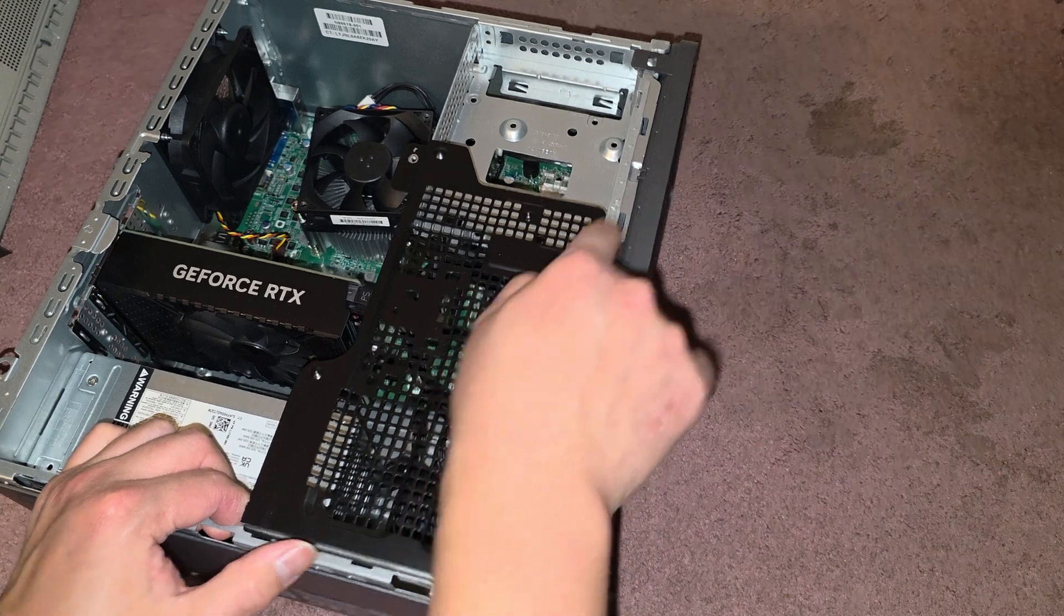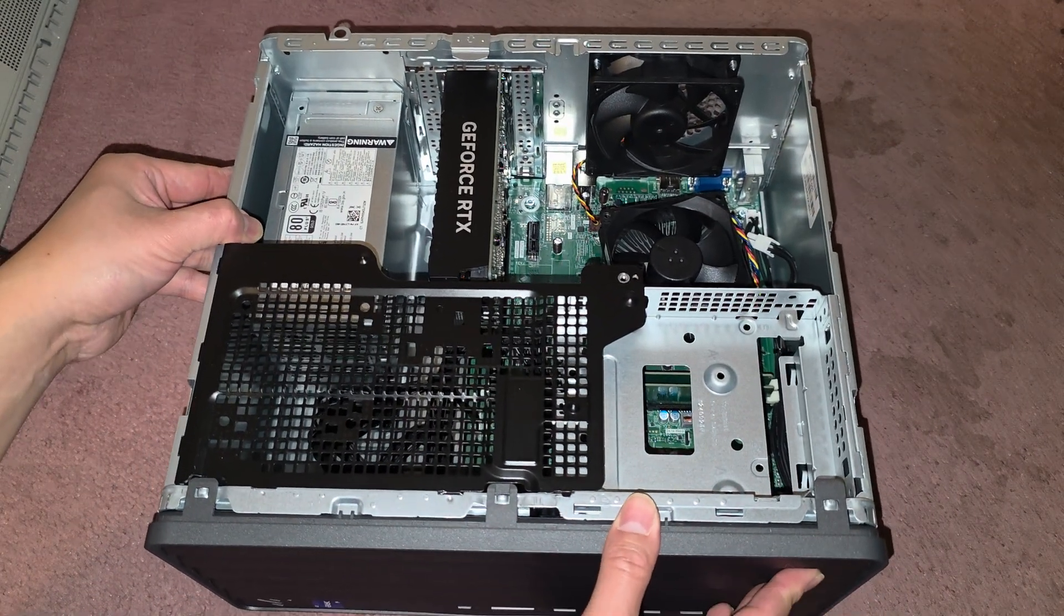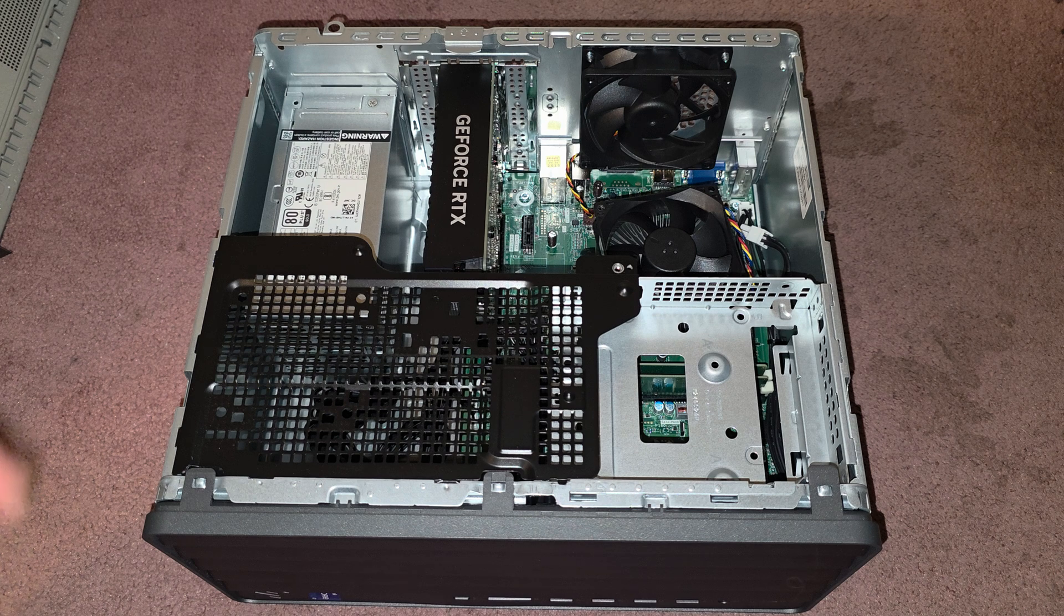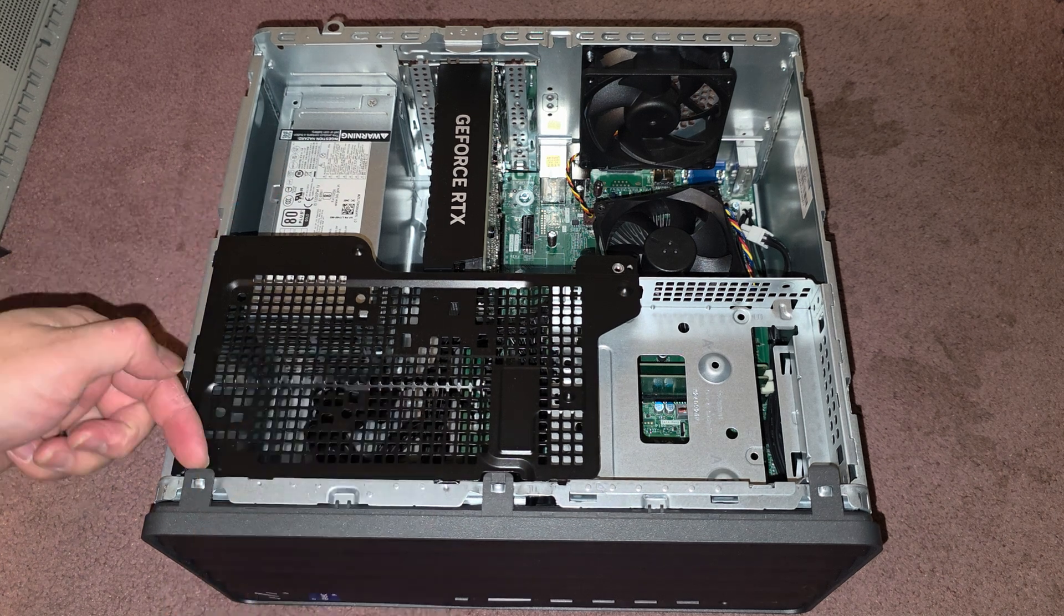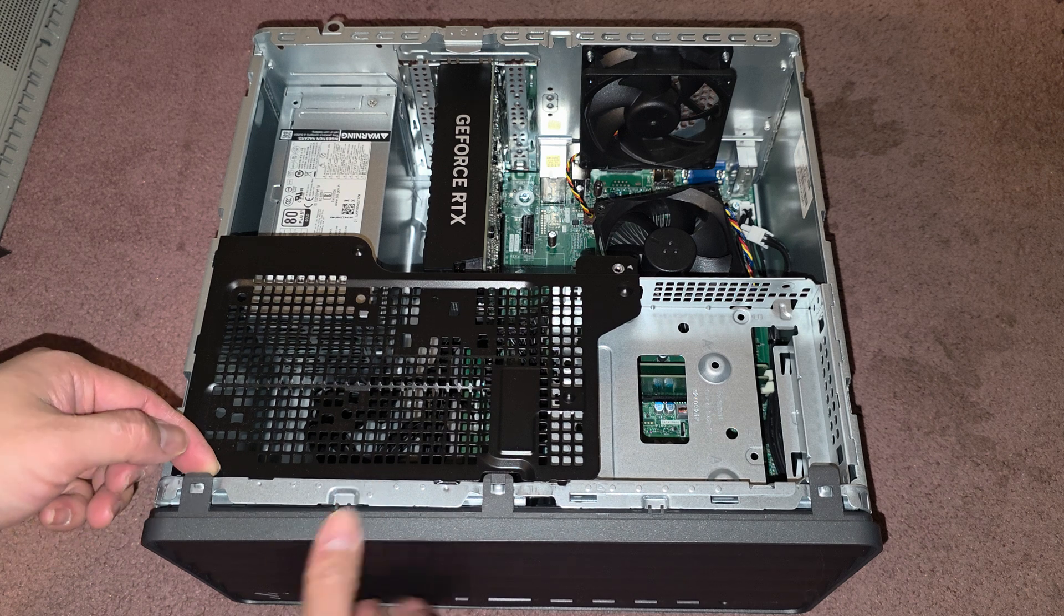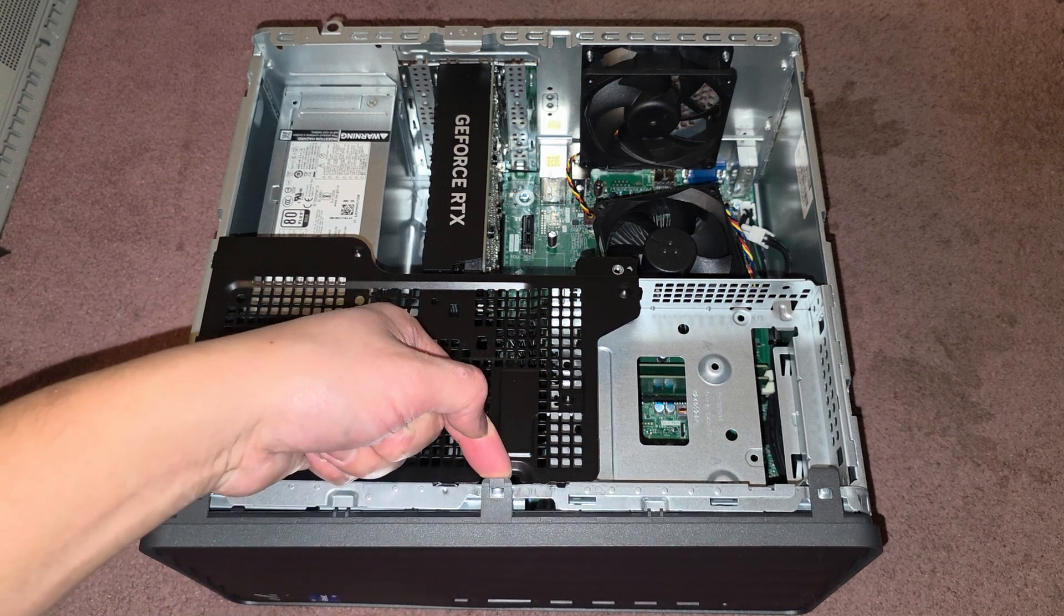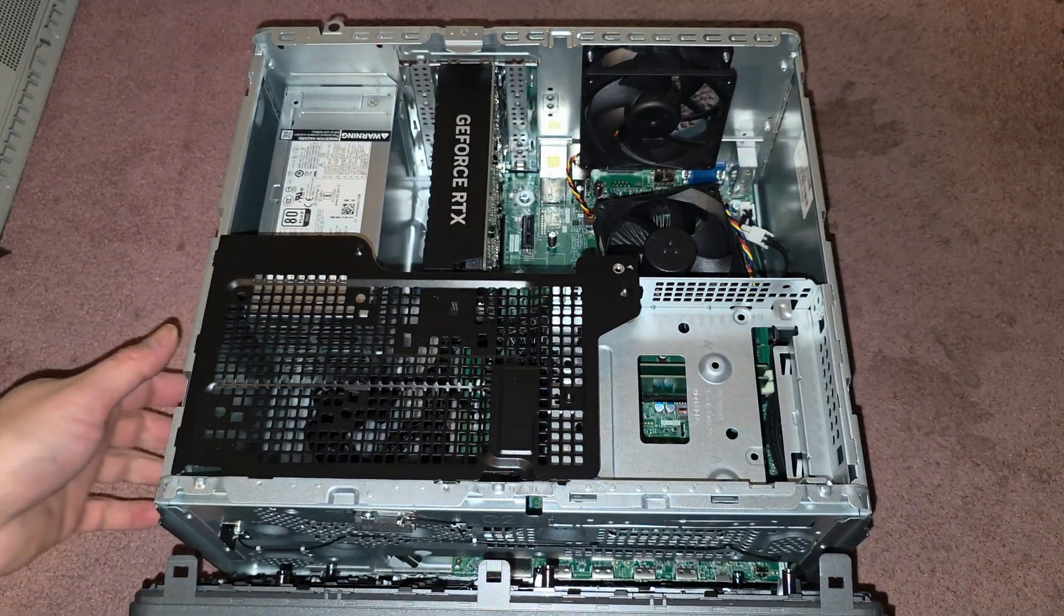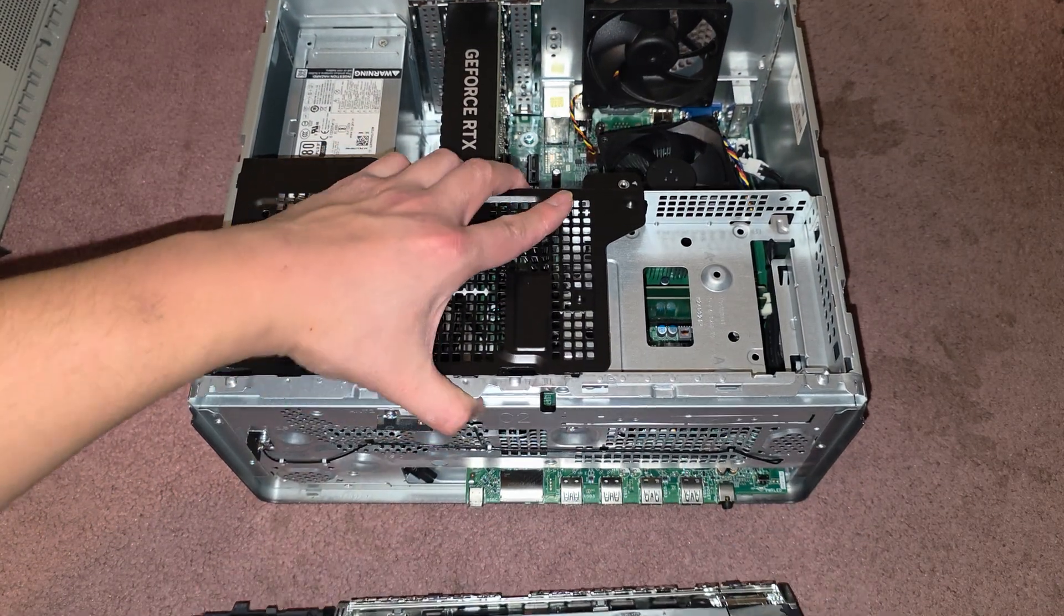So the front panel has these three tabs here. We're going to have to remove those, so let's get a thumbnail there. What you're going to do is you're going to lift up slightly, be careful not to pull too hard, you don't want to break the plastic, just lift and pull it forward slightly.